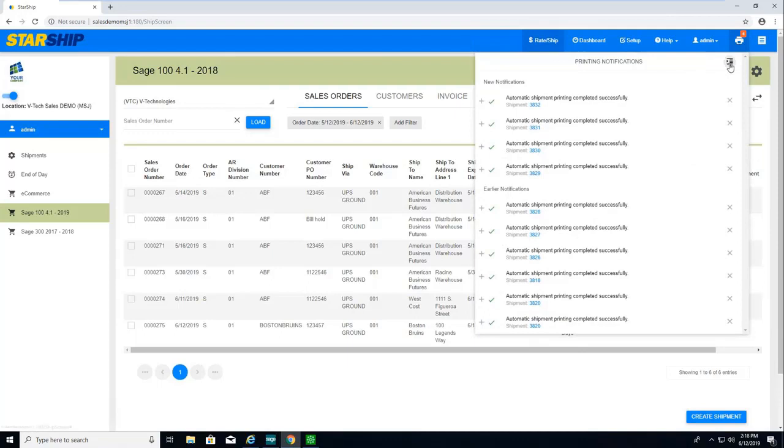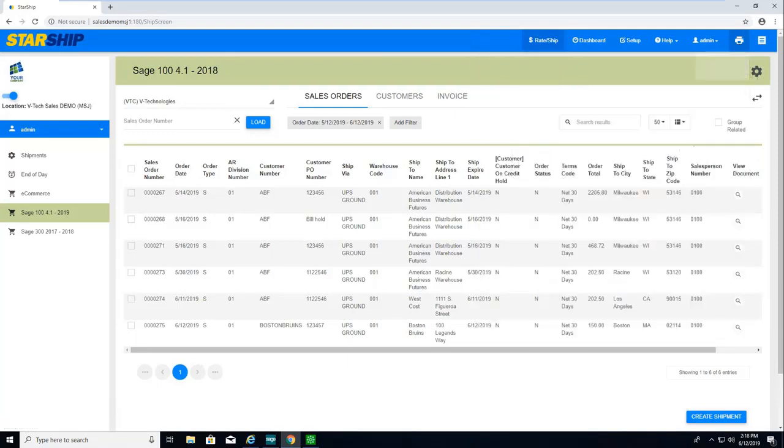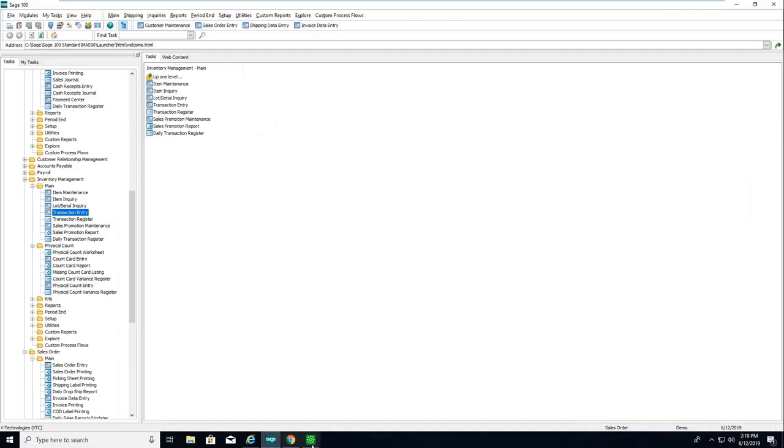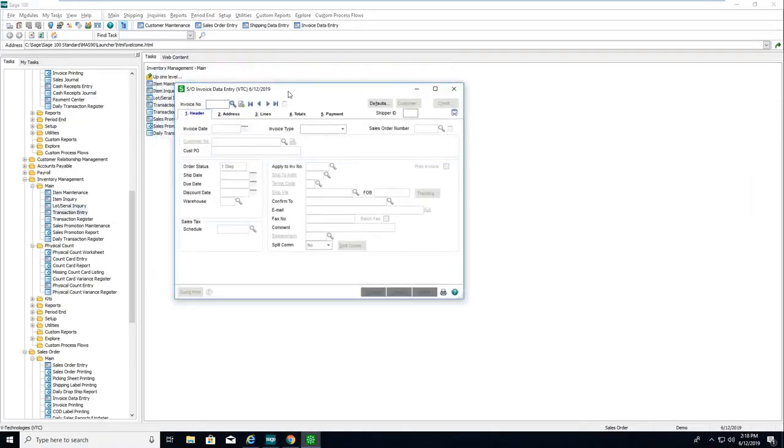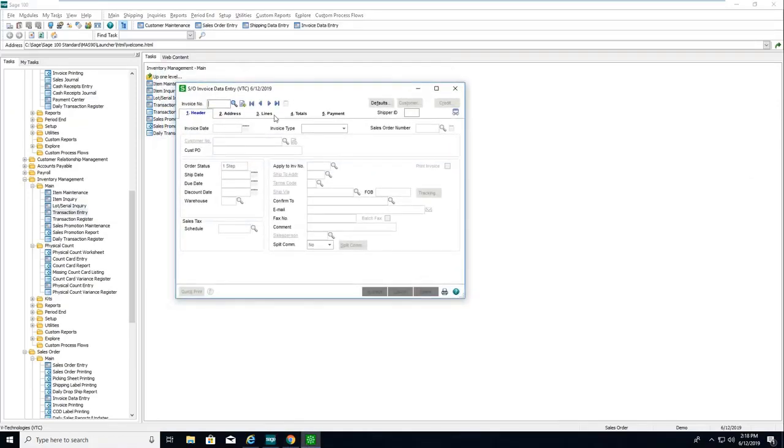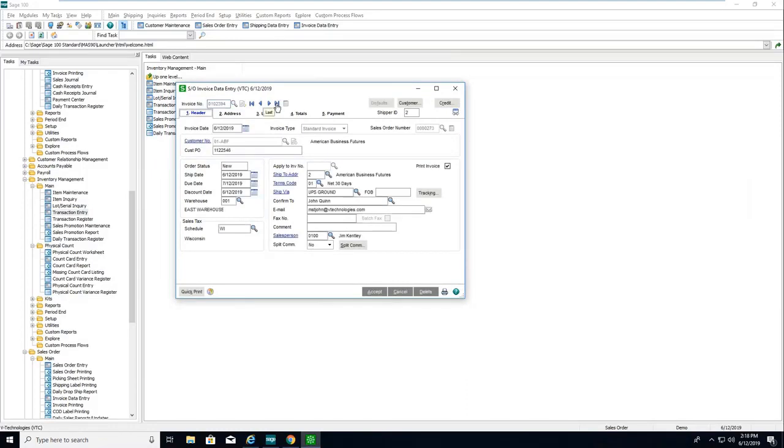Really nice look and feel. I'll close that, minimize it down, and we'll jump into Sage. I'll go into invoice data entry, kind of switch gears here, put on my front office hat, and go into SO invoice data entry.